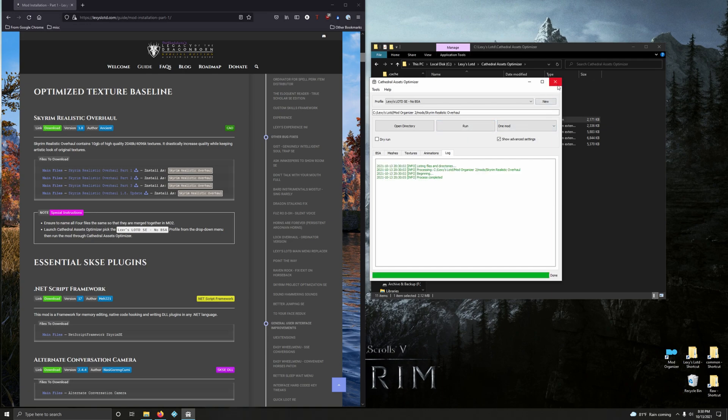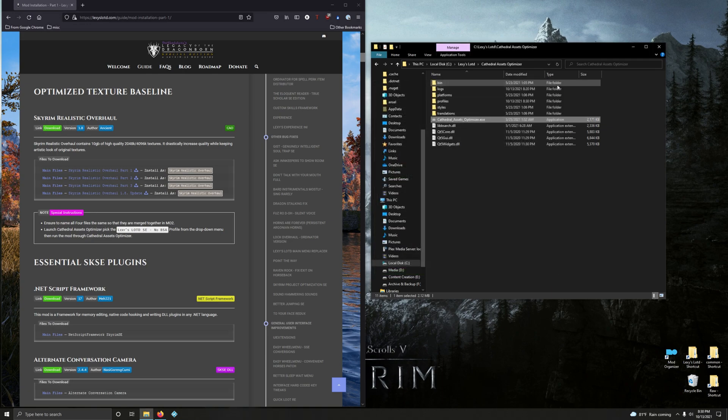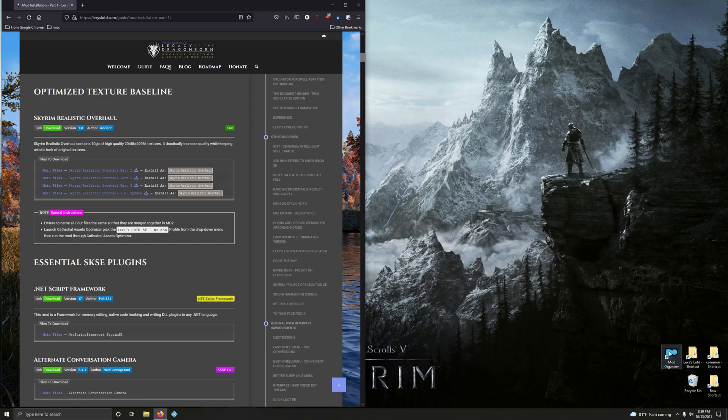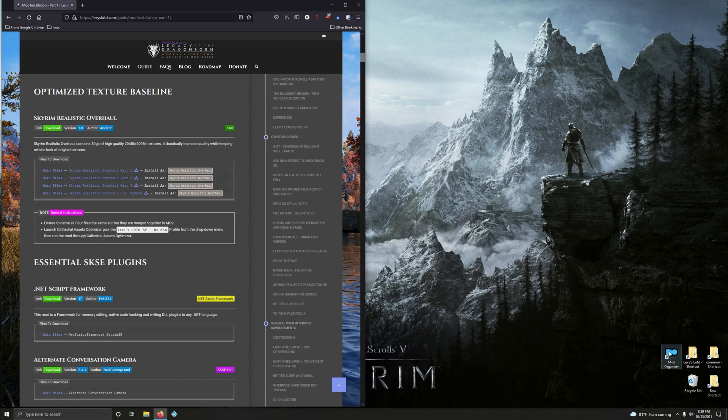After that you can go ahead and close out Cathedral Asset Optimizer, that's it you're done. Close this out, open up and get back into Mod Organizer 2.